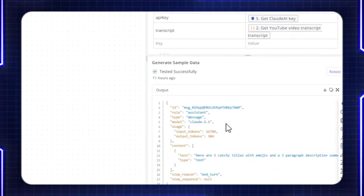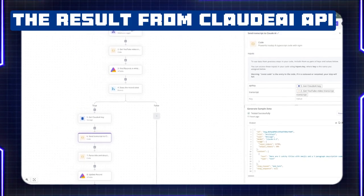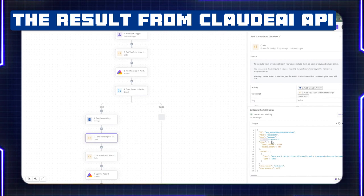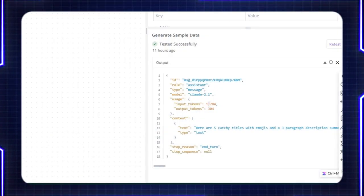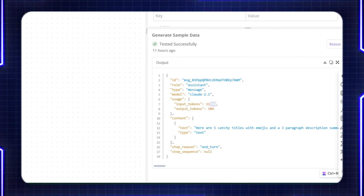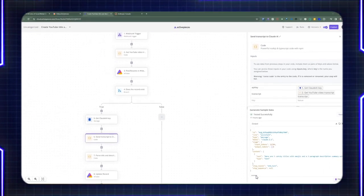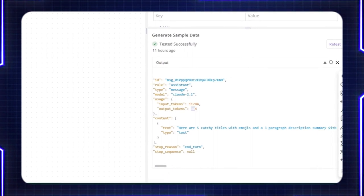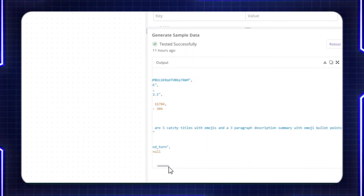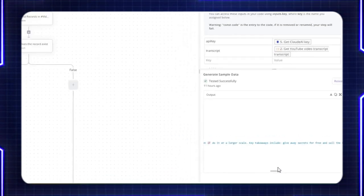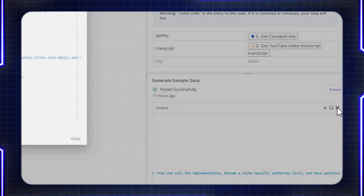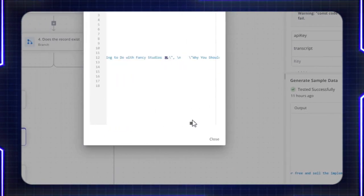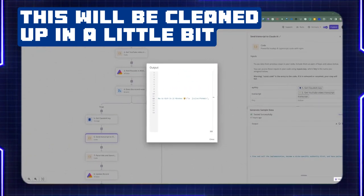Let's minimize this and go back to retest. When you do a retest, you're going to be seeing all kinds of information such as what type of model was used and how much input tokens were provided — it's 11,784, which is quite a large context since we're passing in the entire transcript. For the output tokens, we're only receiving 304, which is not that big since we're only getting the description, summary, and list of titles. If you expand on the content, this is the actual result of the Cloud AI call, which includes the different things such as the emoji and description.